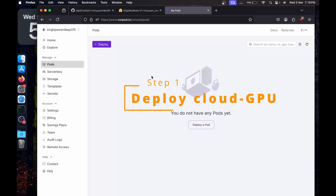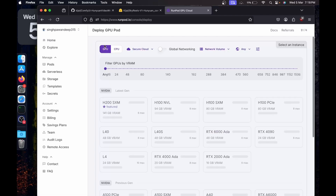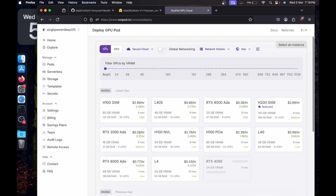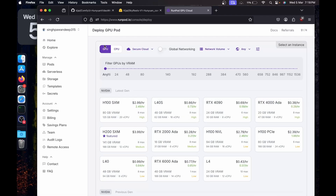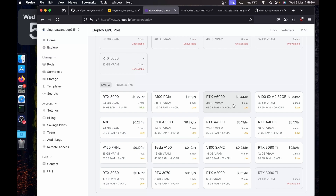I'm going to use RunPod since my laptop is a MacBook M1 and I won't be able to run this locally. If you want to follow the video using a local machine, you can skip this RunPod step and move directly to the installation. For this video I'm going to go with the A6000, which provides 48 GB of VRAM and 62 GB of RAM, which will be enough for running image-to-video.